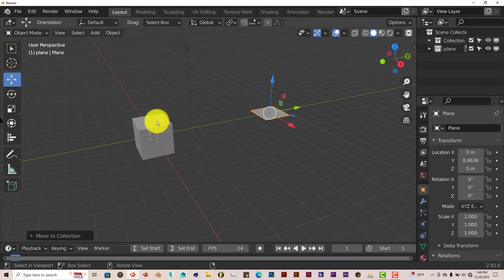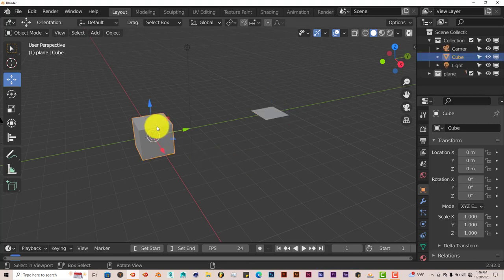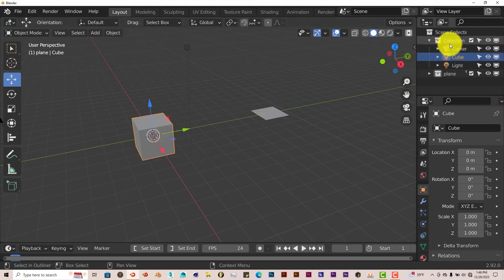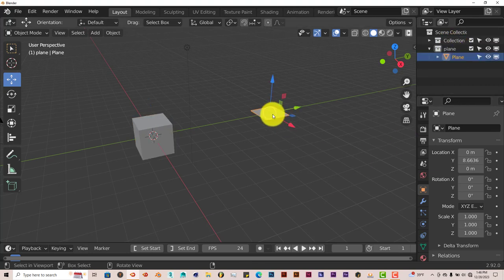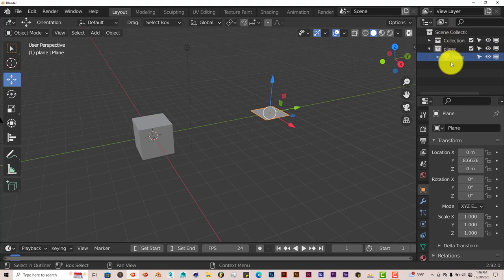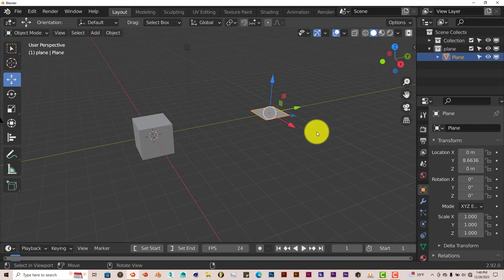So when you click on the cube, it collapses that first collection where the cube is. Left click on the plane, it collapses the plane and then shrinks the first collection down. So that's a cool feature that it also has.